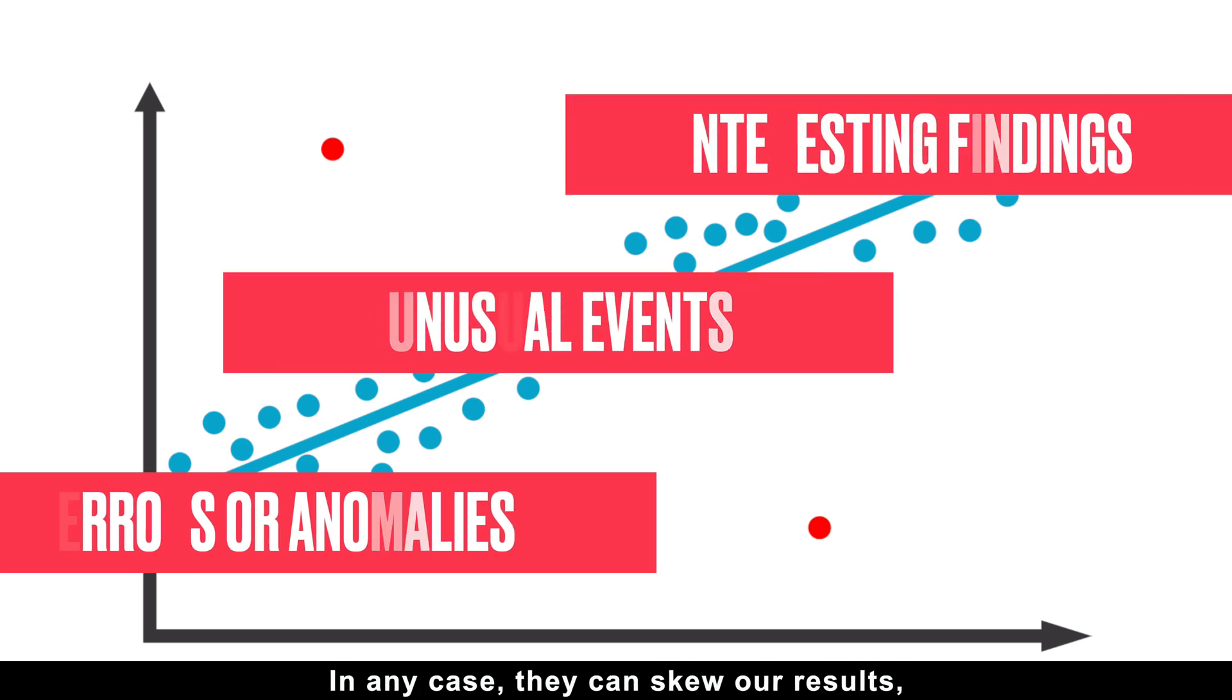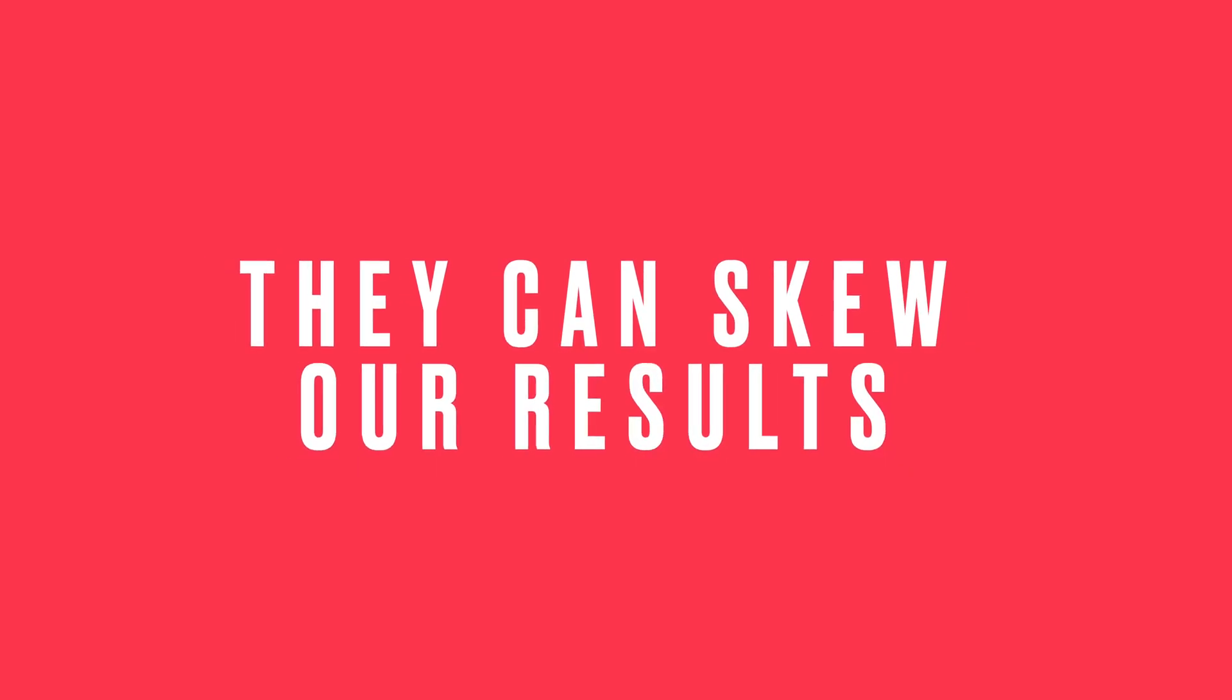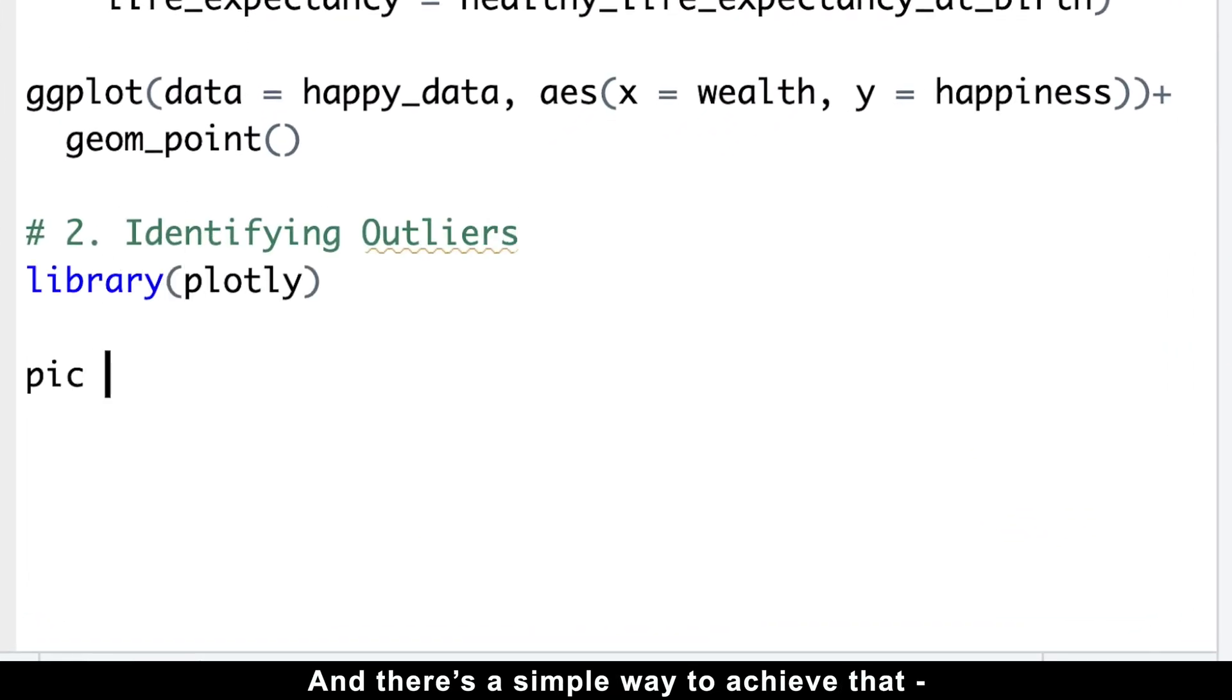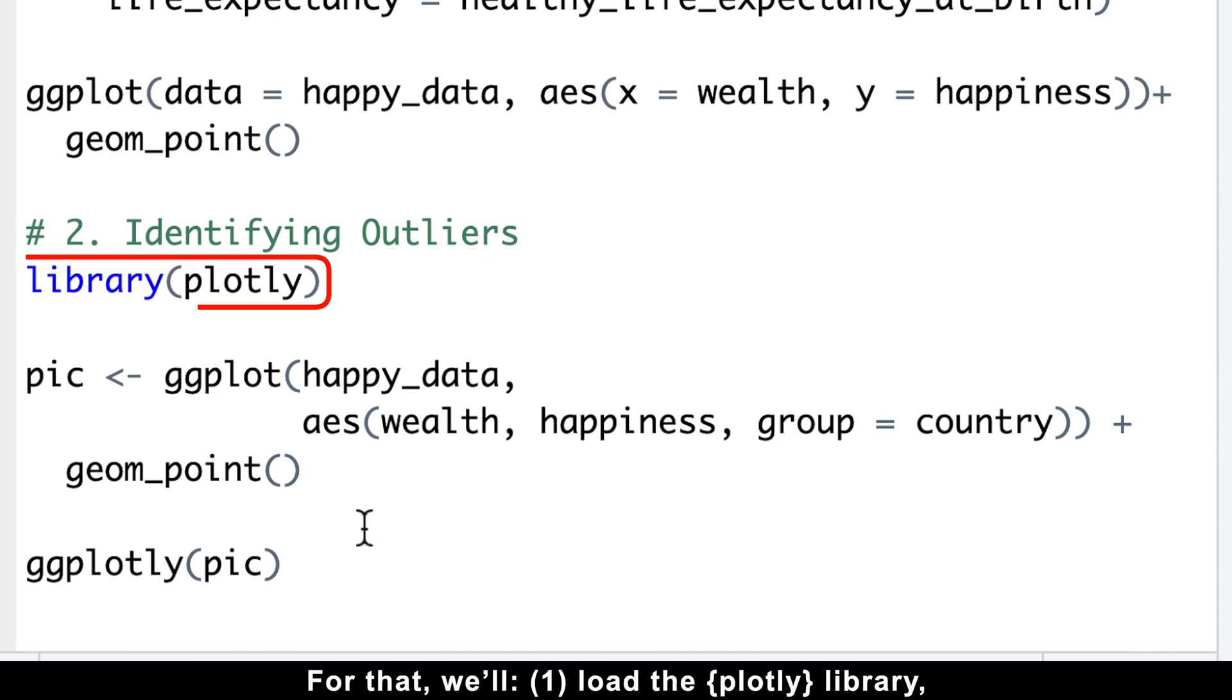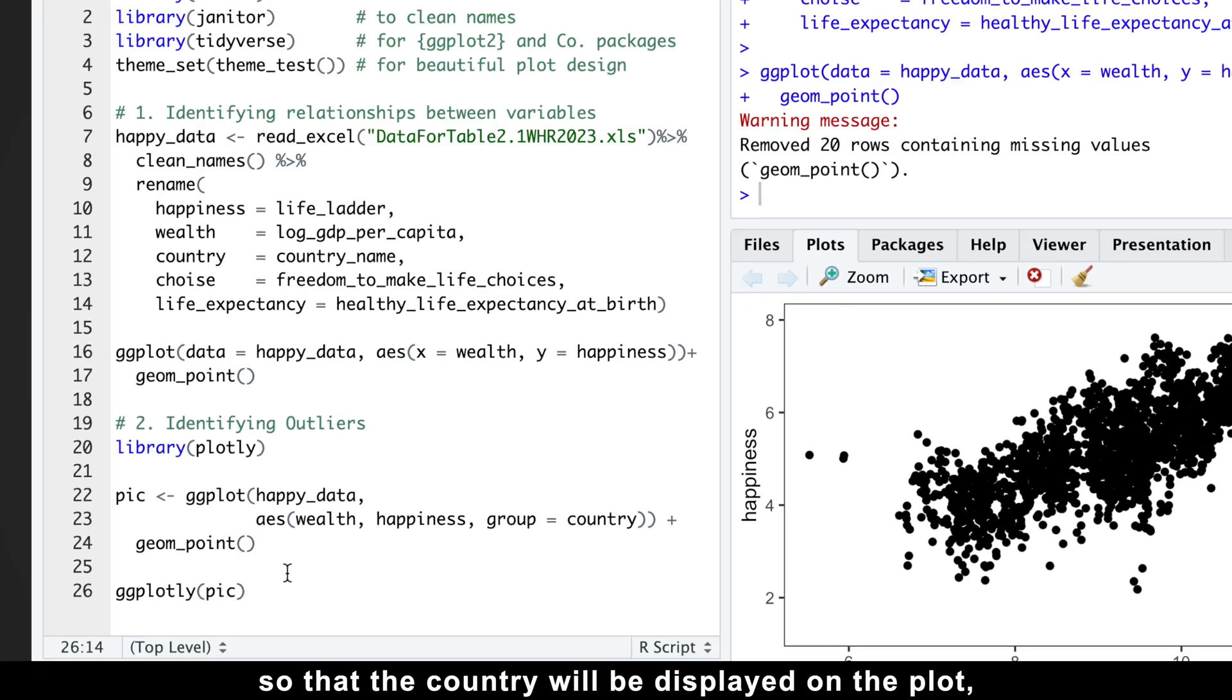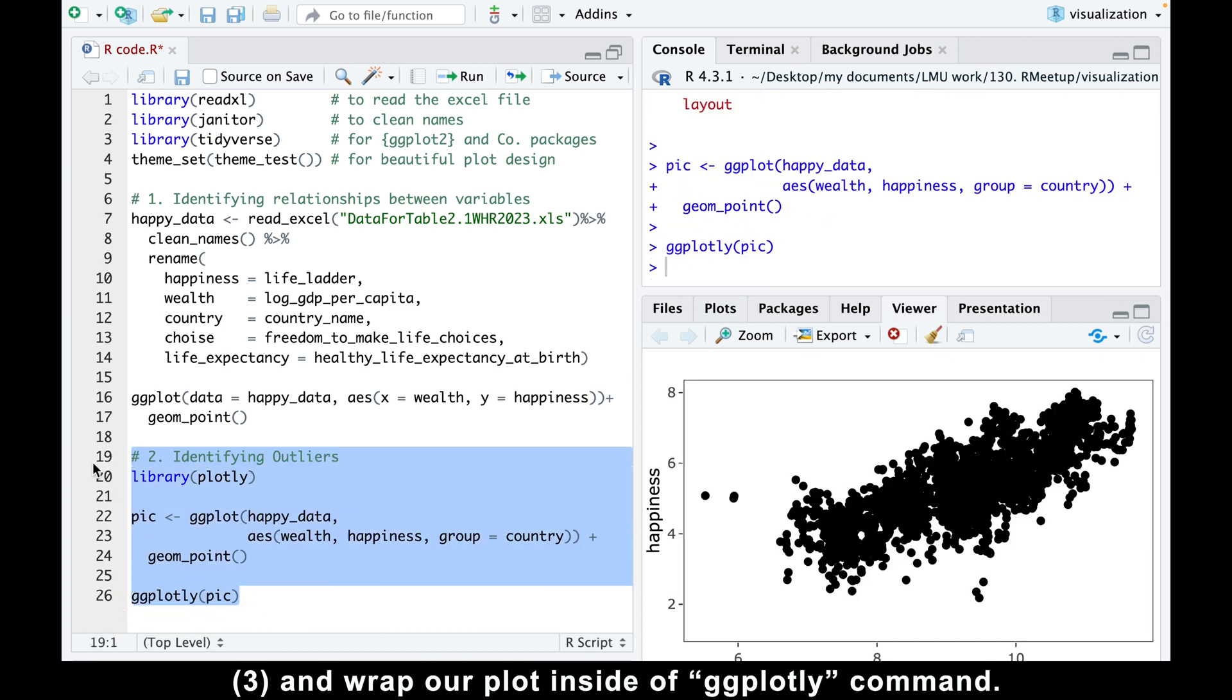In any case, they can skew our results, so it's important to clearly identify them. There's a simple way to achieve that by making this scatter plot interactive. For that, we'll load the plotly library, group our data by country inside of aesthetics so that the country will be displayed on the plot, and wrap our plot inside of ggplotly command.